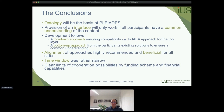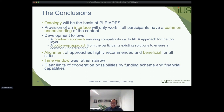The development followed a top-down approach, ensuring compatibility with frameworks such as the International Atomic Energy Agency's top layer, but also a bottom-up approach starting from existing software to figure out how it connects to the ontology. Alignment with other approaches brings additional benefits, though the project had a rather narrow time window and clear limits to cooperation given funding constraints and the financial capabilities of the companies involved.